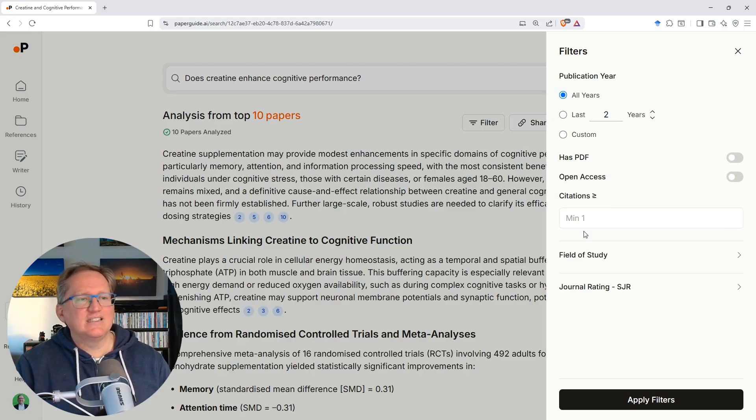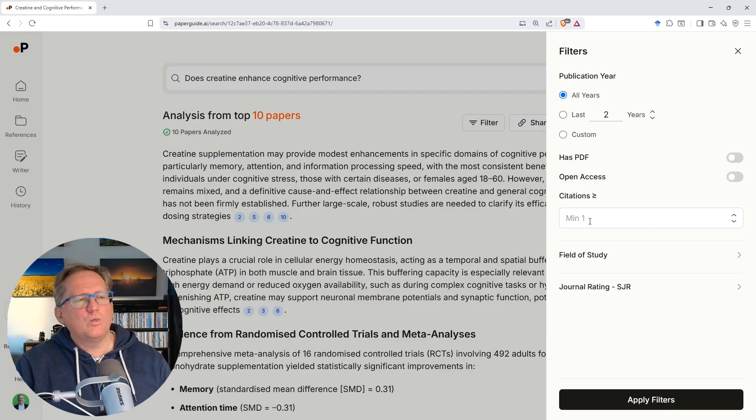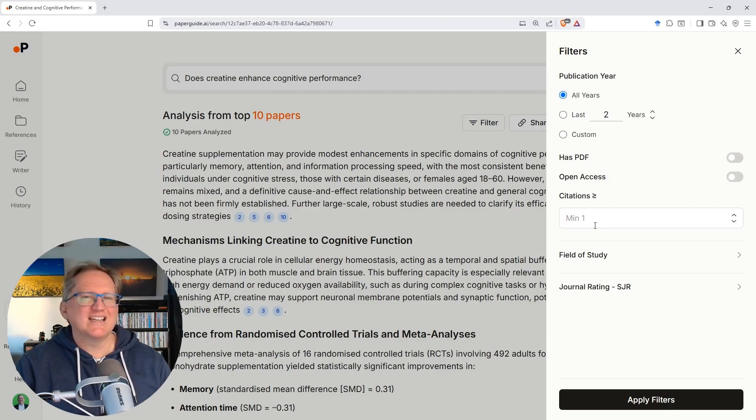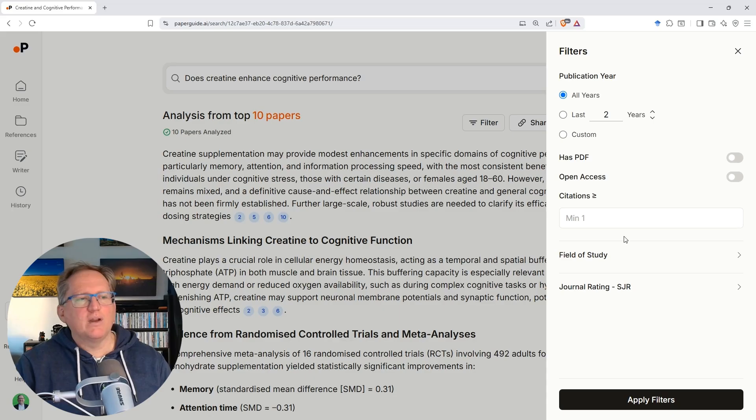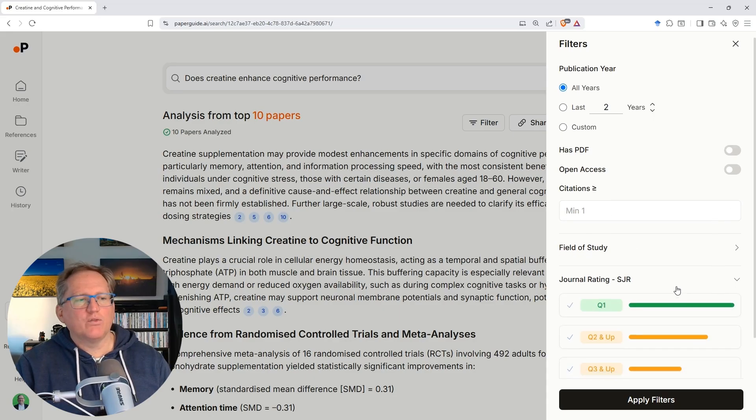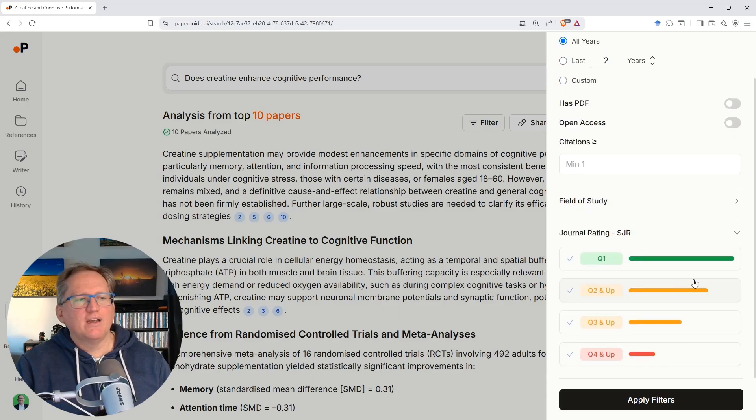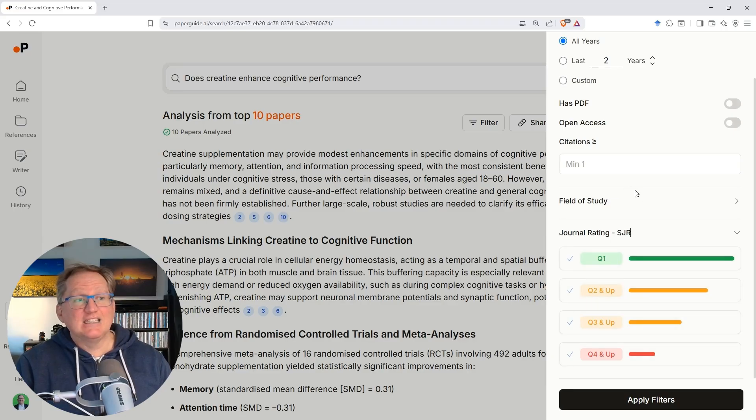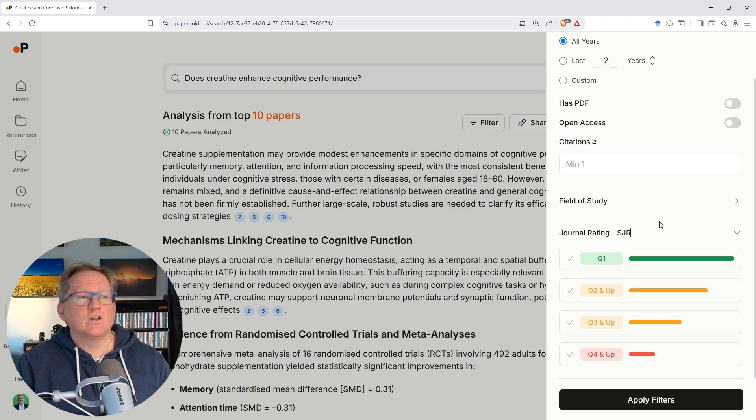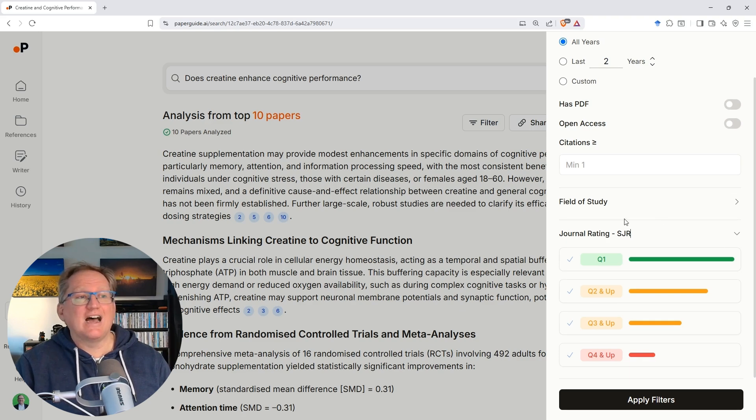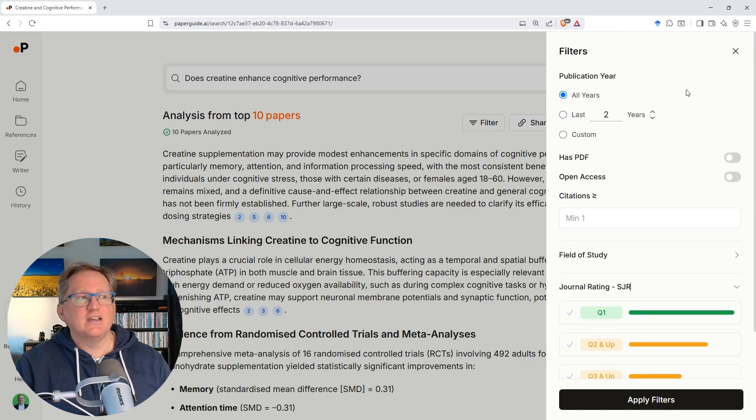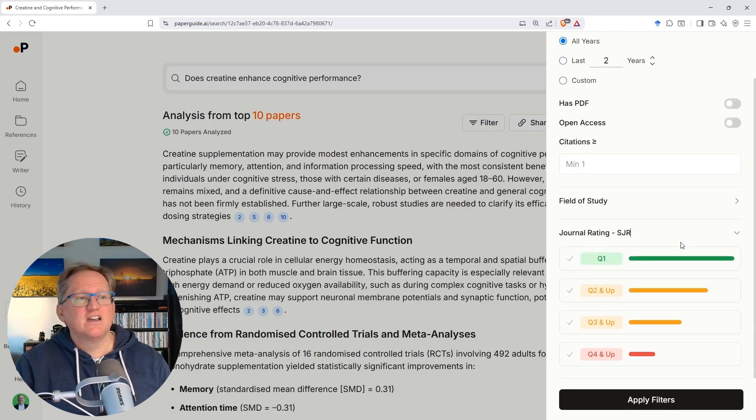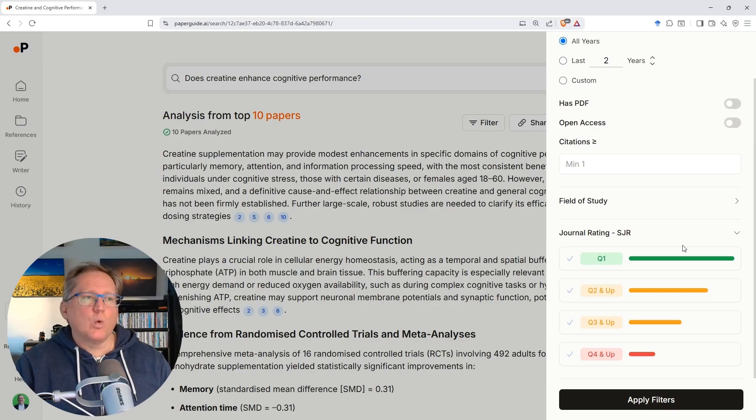And so we can adjust for publication year. We can adjust for has PDF. It's always nice with either has PDF or open access for us to go and be able to actually verify these sources. We've got a citations count. I normally wouldn't fill that in to start with. I might later on, if I want to try and just get the highly cited sources, but normally I wouldn't start there. And we've also got the journal rating as well. If we pop that out we can see that we've got options of either Q1, Q2 and up, Q3 and up, Q4. And so we can adjust which journal articles are actually being referenced in terms of that particular quality metric.